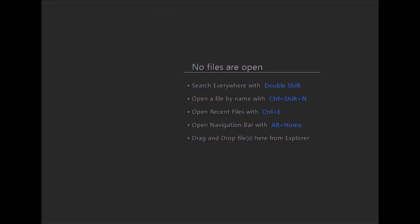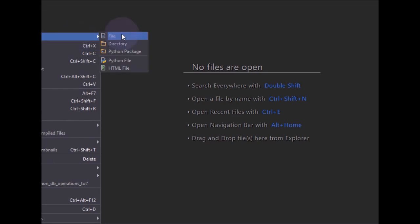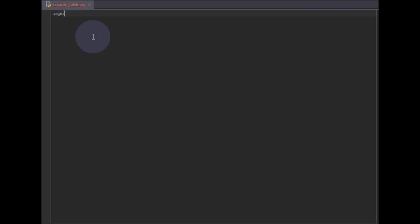First I will create a new file for creating a database table — I'll name it 'create table'. After creating the new file, the first thing we need to do is import the PyMySQL package, which provides functionalities like connecting to a database and firing operations on it.